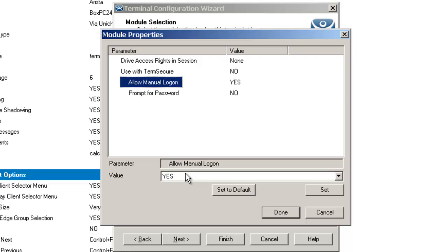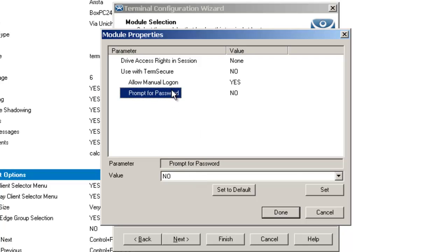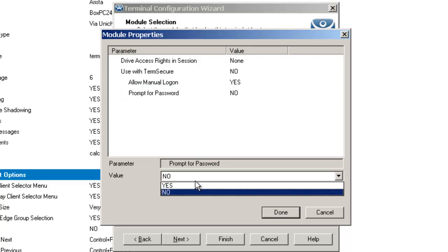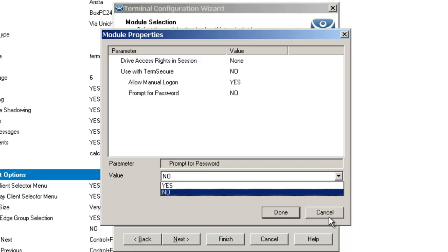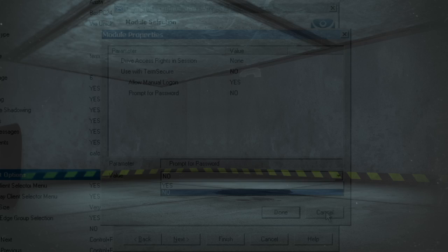Finally, we have the prompt for password. This value, when set to yes, would require a TermSecure user to enter their password for access even if the password is configured inside of ThinManager. This is all related to the USB flash drive module.